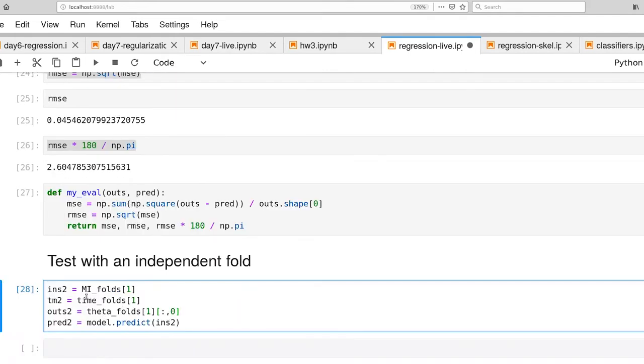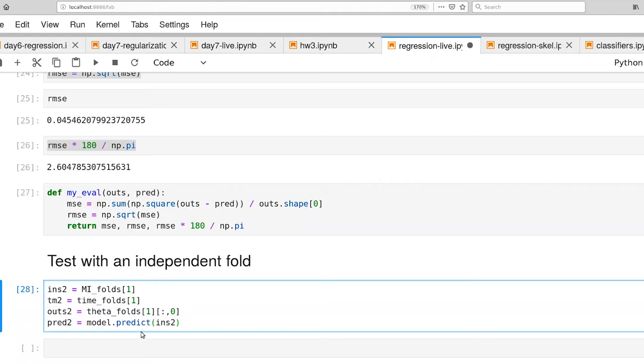All right. So we're pulling out inputs and desired outputs from fold one now. As well as the timestamp information for that fold. And then the final step, we're actually asking the model that we've already learned to make some predictions given the set of inputs.